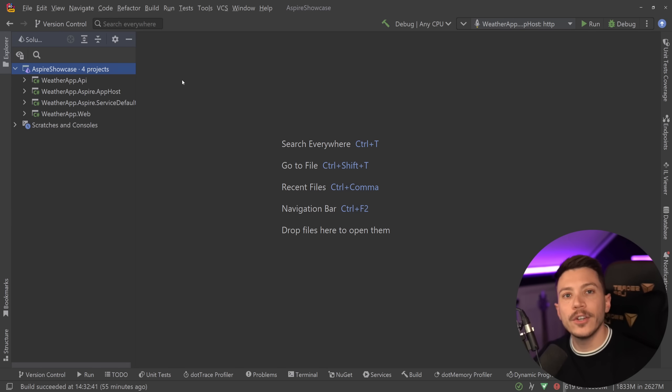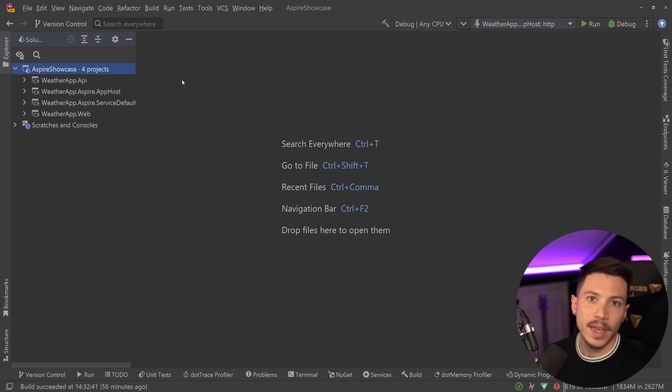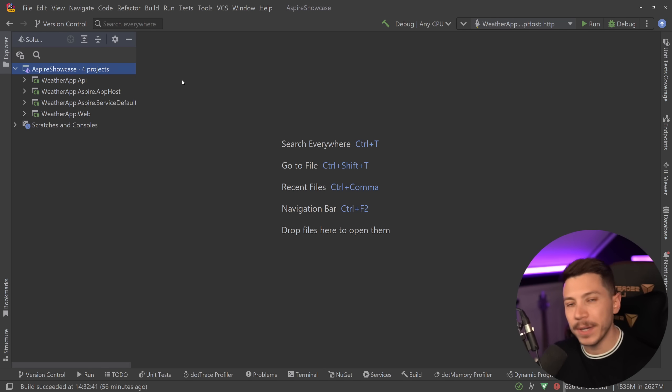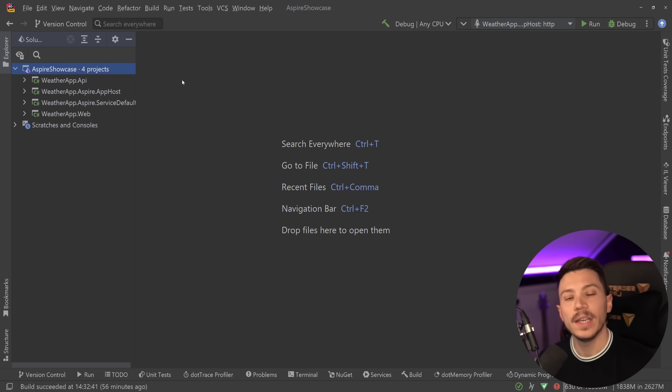So Aspire itself is cloud agnostic but Microsoft has a very easy way for you to deploy your Aspire applications in Azure and we're going to see how to do that. I will also talk about the aspect of this deployment that can be generic and you can use to deploy anywhere.